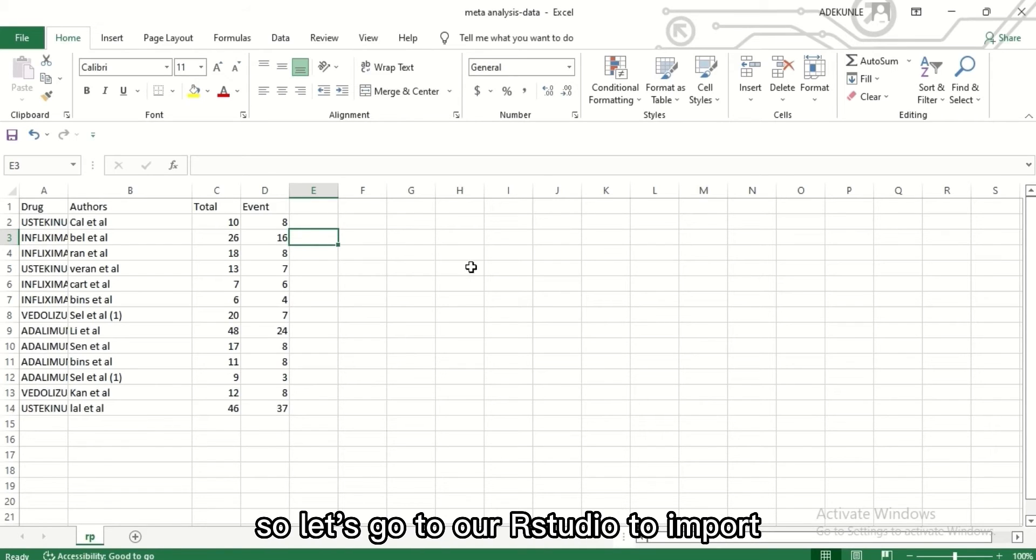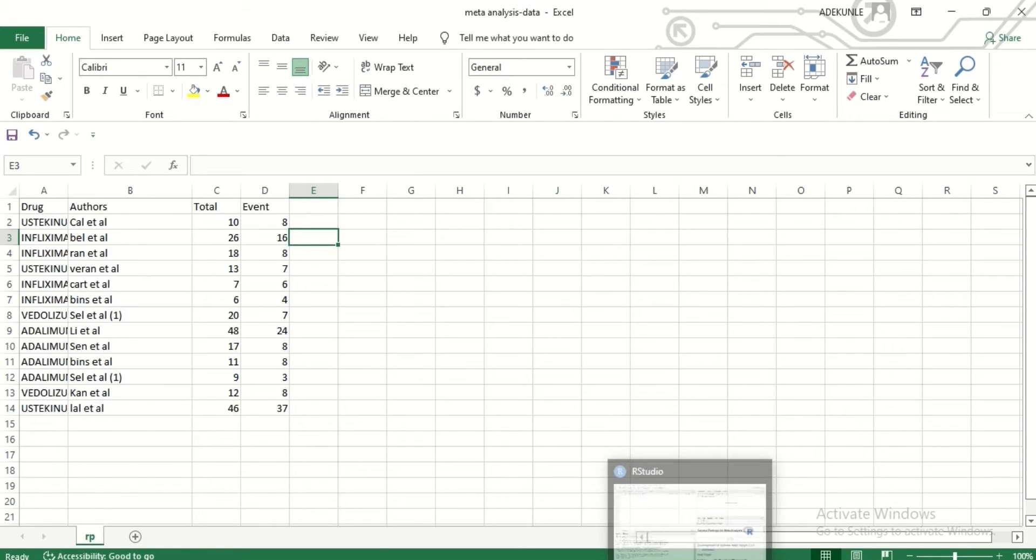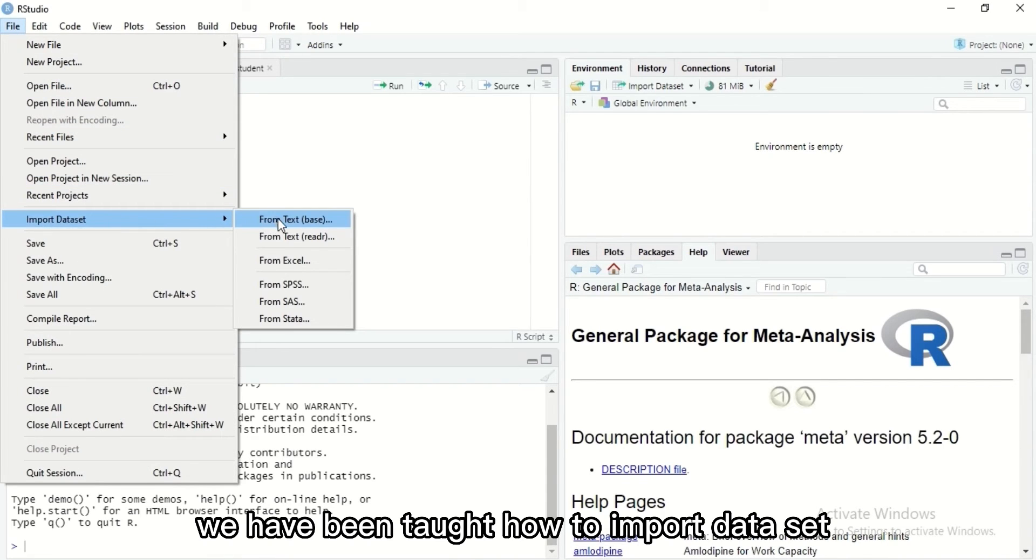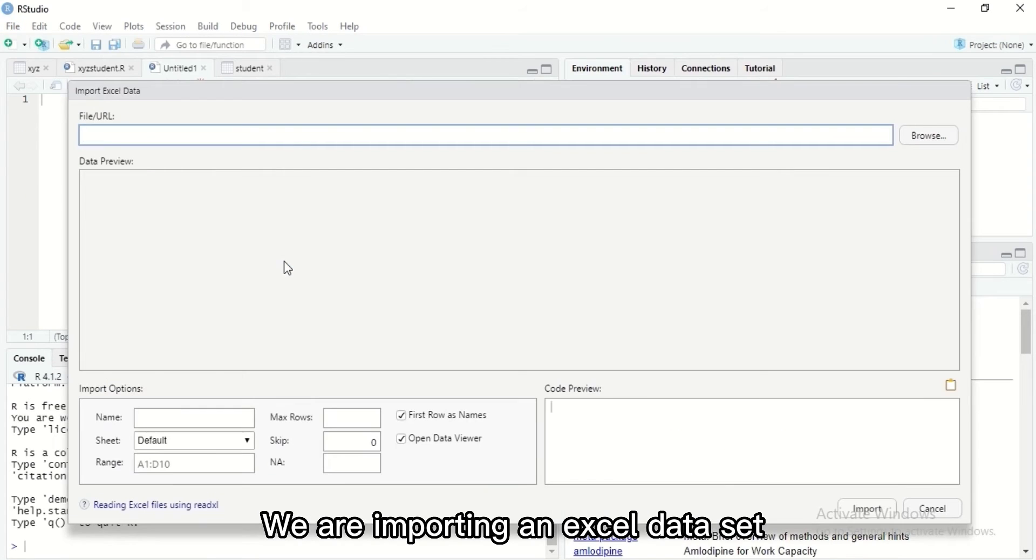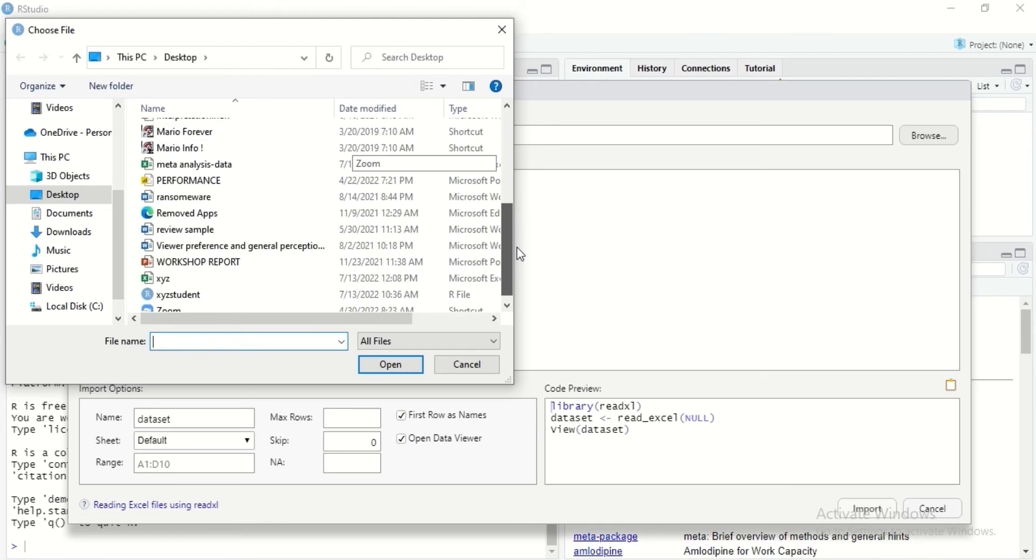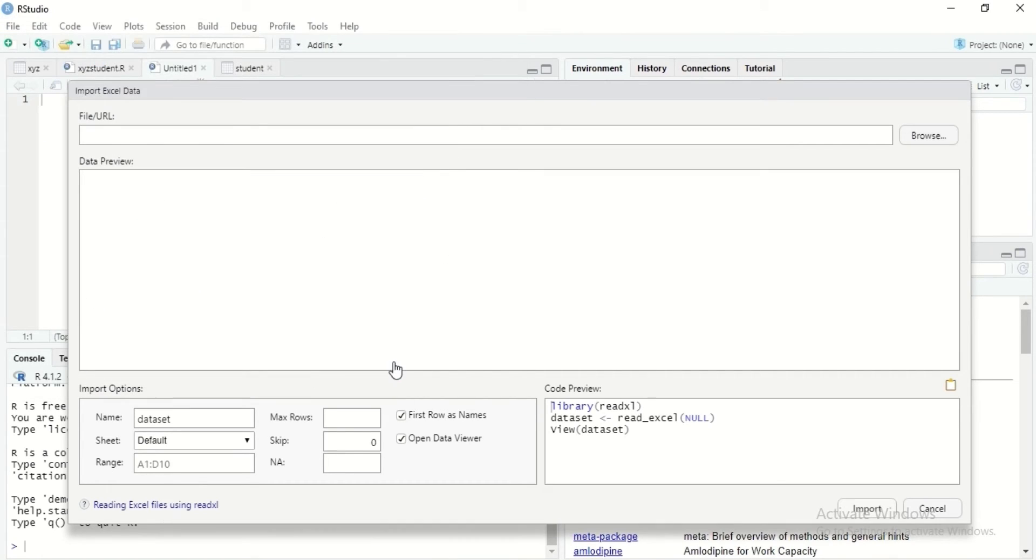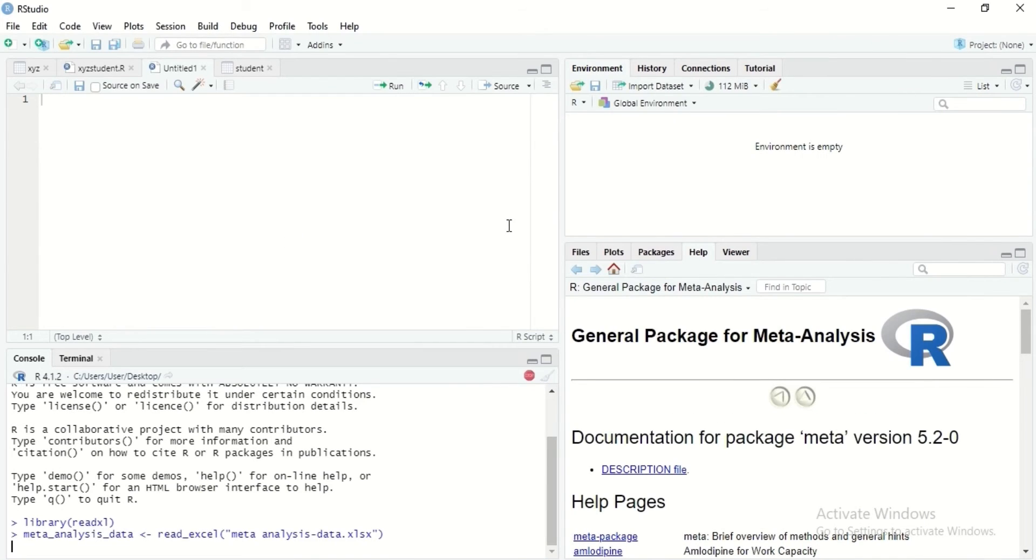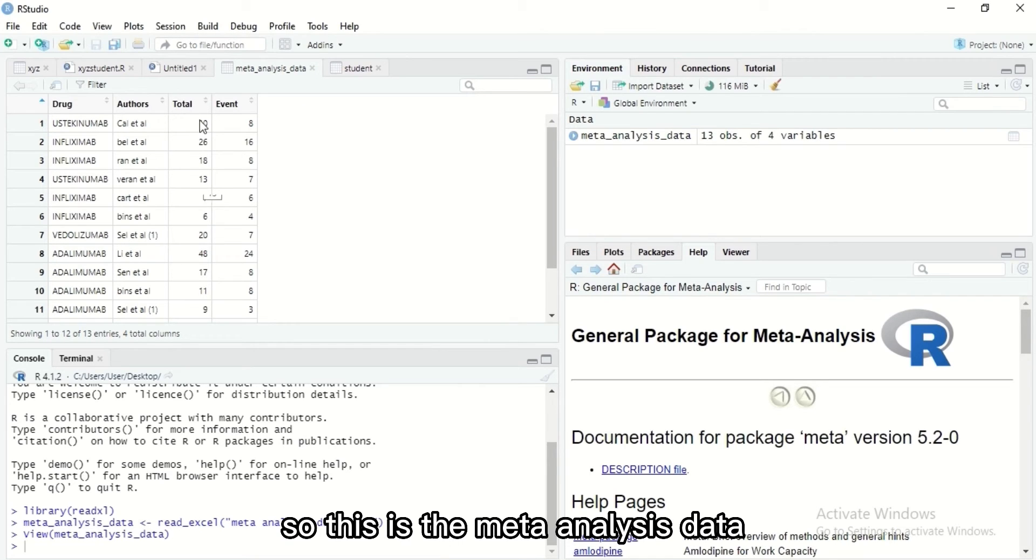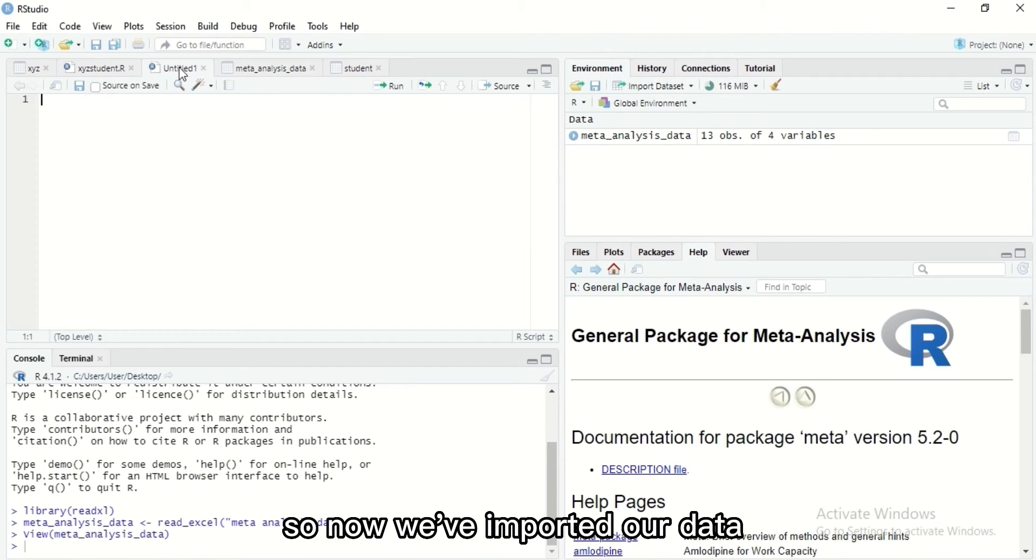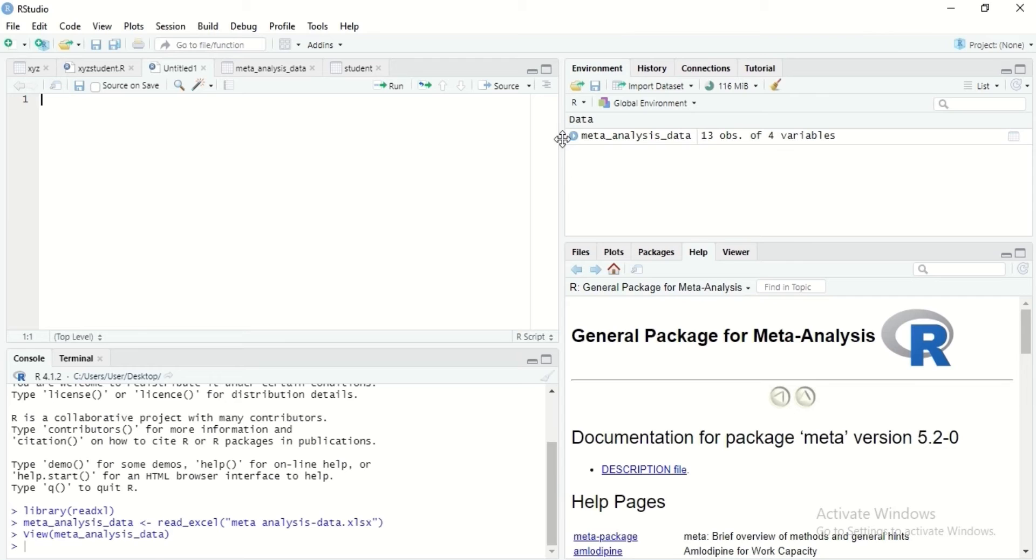Let's go to our R Studio to import this dataset. We have been taught how to import a dataset. We are importing an Excel dataset, so I don't need to explain this. The dataset is on desktop, meta-analysis data. So we can import. This is the meta-analysis data, interesting.